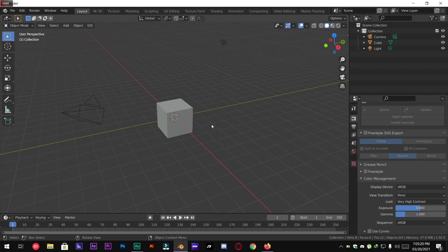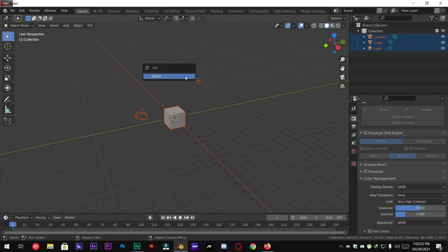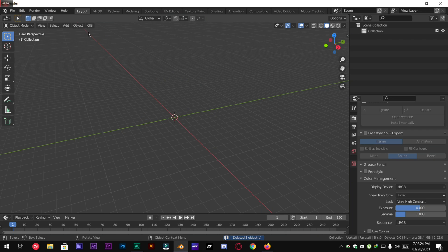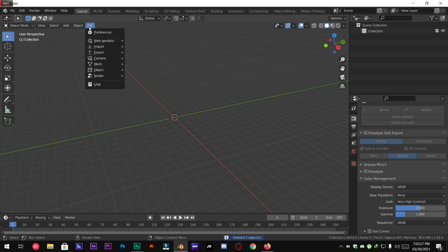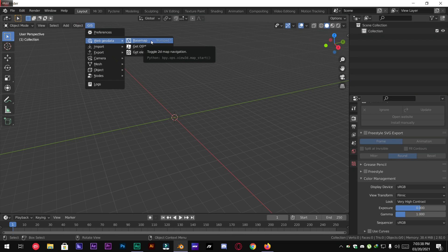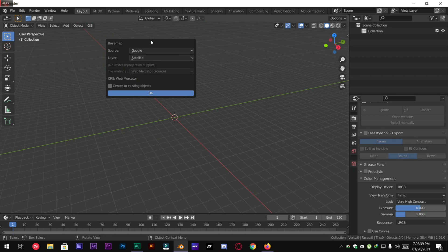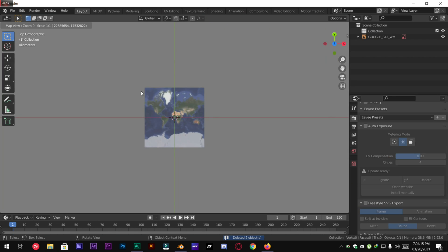Close Preferences and then delete everything from the scene. And you have to go to GIS, Web Geo Data. Click Base Map. Leave the settings to default and press OK. Now it will open up the World Map in Blender.